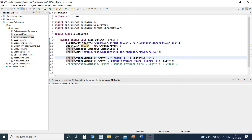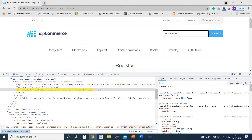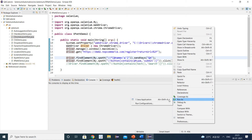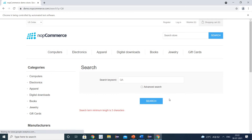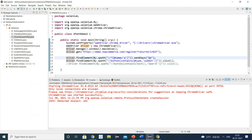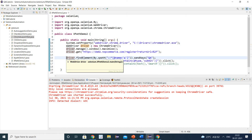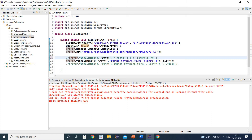Before moving to the next technique, let us execute these two statements. It will enter the QA text inside the search store text field and then click the search button. Right click and run as Java application. You can see the Chrome browser has been launched, it entered QA, and clicked the search button. It gave an error: 'search term minimum length is three characters' — which means both objects were identified successfully and our code is working.